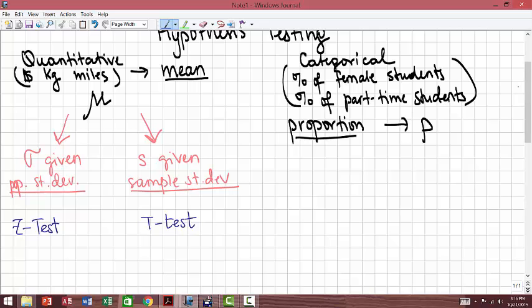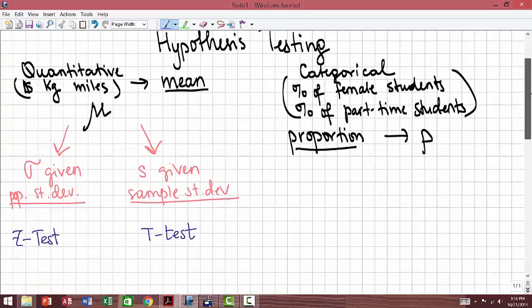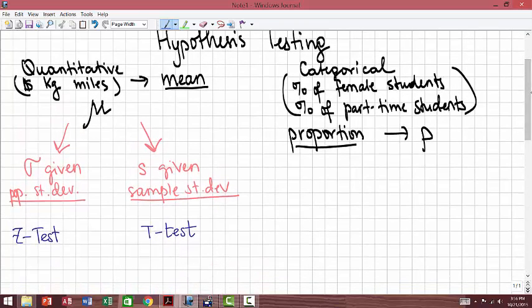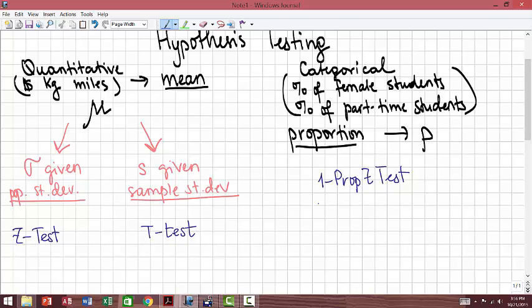What if you have categorical data? Here you don't need to split it up into any groups — you will be using a one-proportion z-test. Eventually we'll talk about a two-proportions z-test, but that's in further chapters. So these are your three commands that you will need to know when solving hypothesis testing problems.